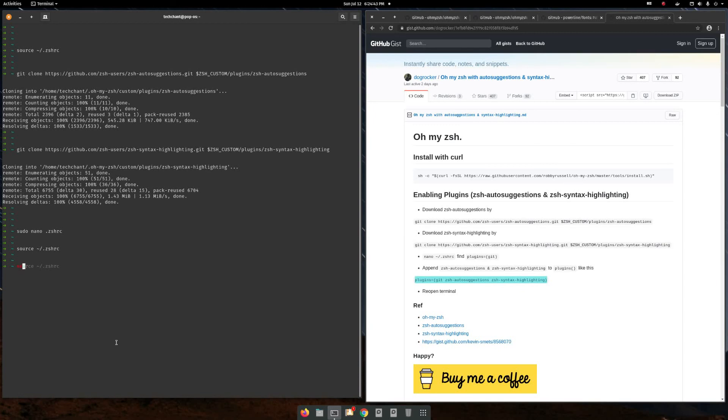All these are really very cool features for Oh My ZSH Z Shell. I think it's really helpful for all of you. Thank you, thank you for watching. If you like, please subscribe.